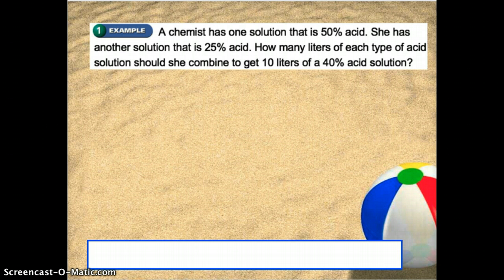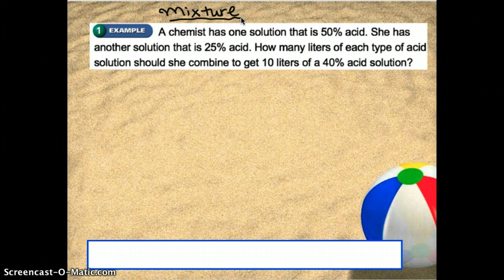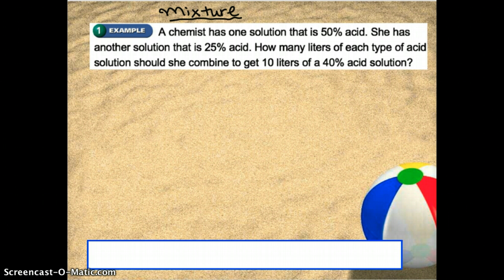The first type of problem we're going to be focusing on is a mixture problem — when you're mixing two different solutions or things that have different percentages in them. This is a good science type problem. A chemist has one solution that is 50% acid and another solution that is 25% acid. What she's trying to do is get a solution that's 40% acid by mixing these two, and she needs 10 liters of the solution.